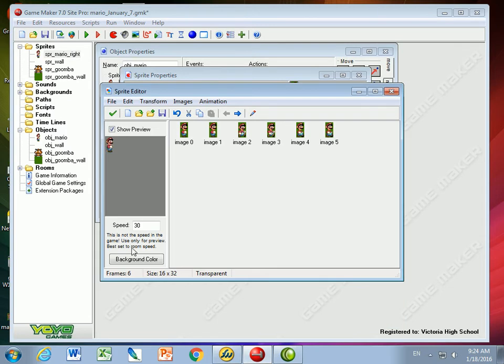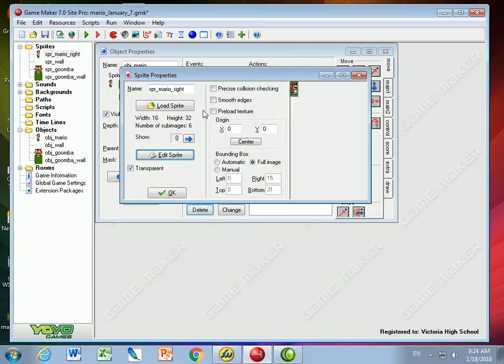I press OK. I could take a look at the preview and in the preview it looks pretty darn good. Okay so that's my Mario going to the right.